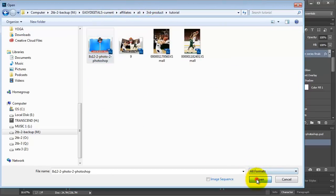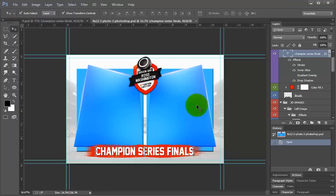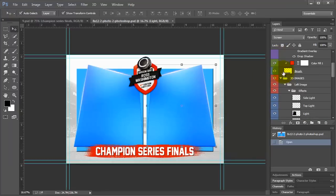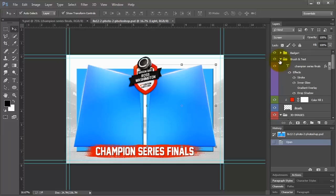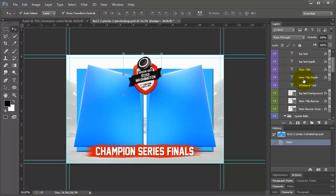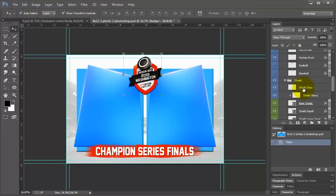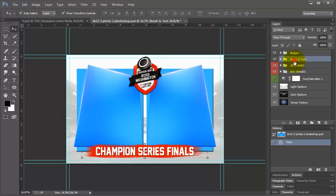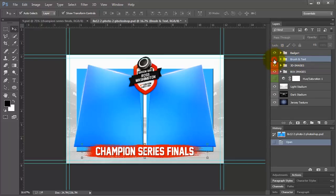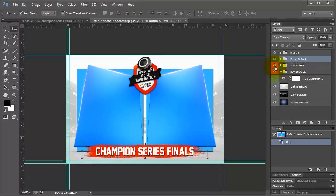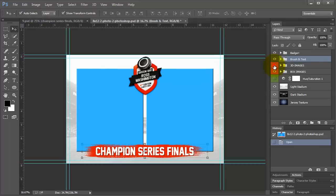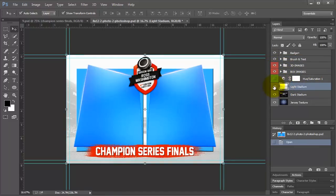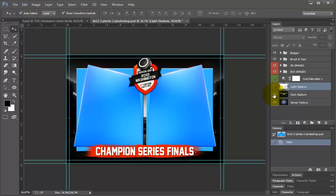So let me go ahead and get back to our tutorial files. We're going to be working with this. And so here we are, I just want to go over these basic layers. We have the badge folder, which has many folders inside. We have the brush, you can turn off the badge. We have the brush and text. We have the 3D images and we have the box images. And then down here we have the different backgrounds.